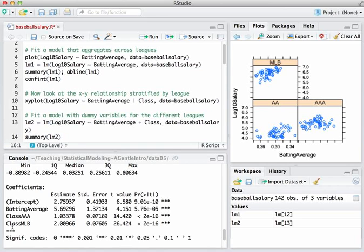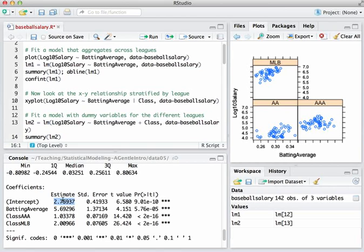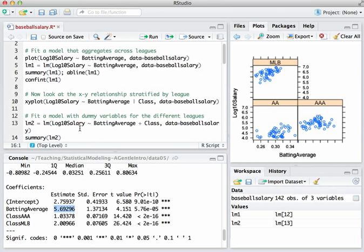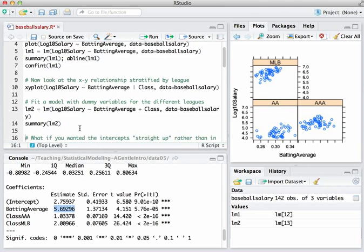Now the way to read these, this is the intercept for the missing category. You notice there's no variable associated with class double A. That's the baseline. Just arbitrarily double A comes first in R's scheme for ordering the categories here. It's because it comes first alphabetically. So it's the baseline. And then we have an offset for triple A, and an offset for major leagues. So there's three different regression models. They have three different intercepts. And they all have the same slope on the batting average variable.